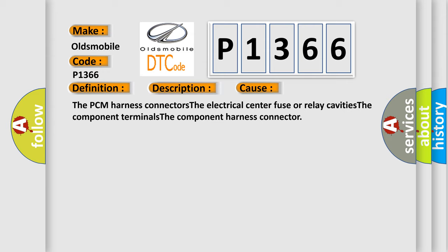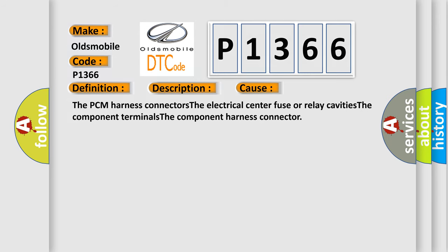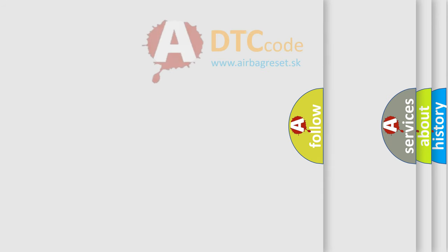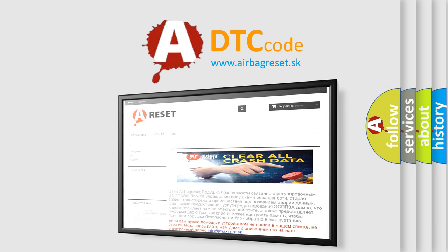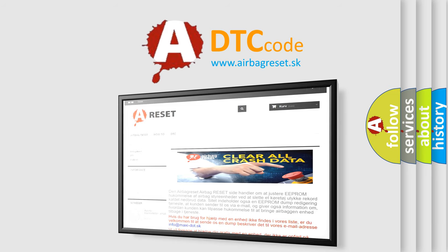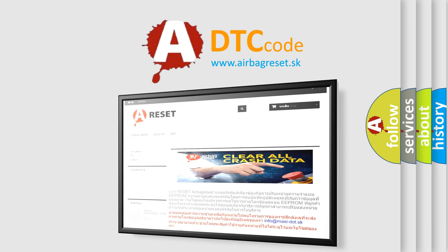The Airbag Reset website aims to provide information in 52 languages. Thank you for your attention and stay tuned for the next video.